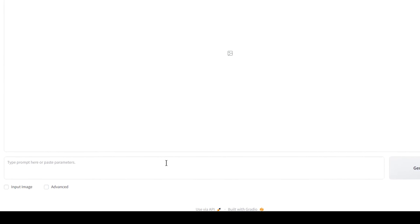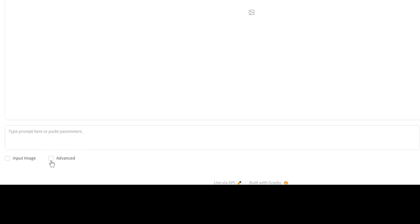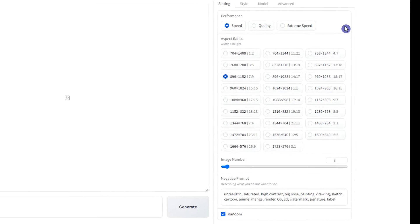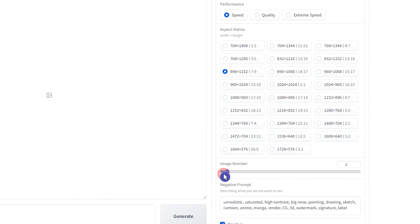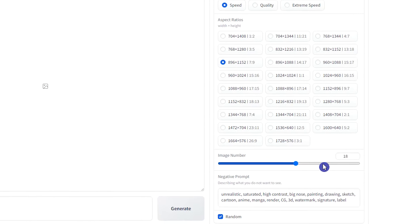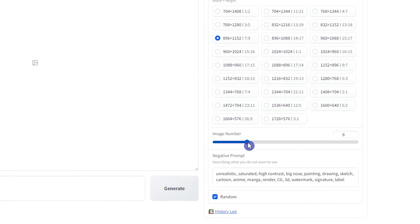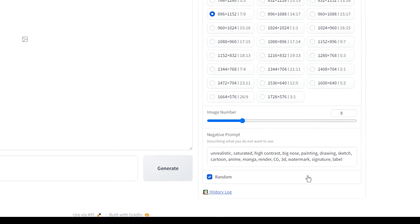Here, you should write your text prompt and describe what you want. If you tick the Advanced part, the settings will appear on the right side. You can change performance, image size, image numbers, negative prompt that is what you don't want to see in the result, and seed number from here.